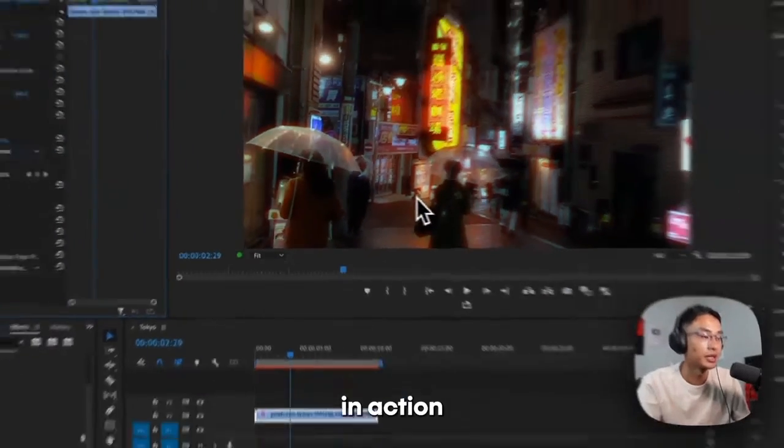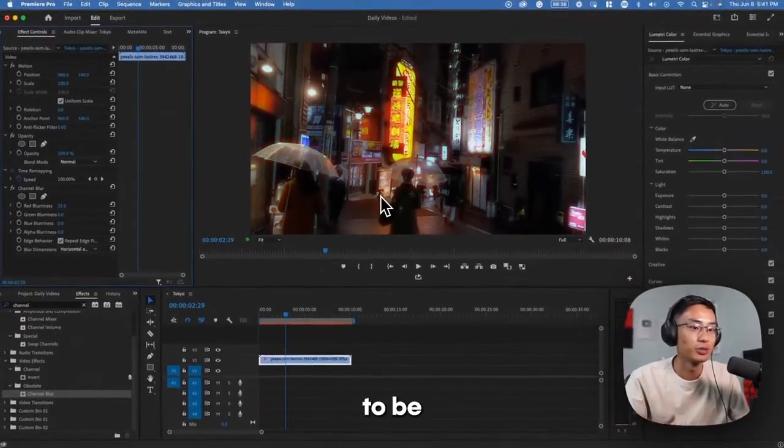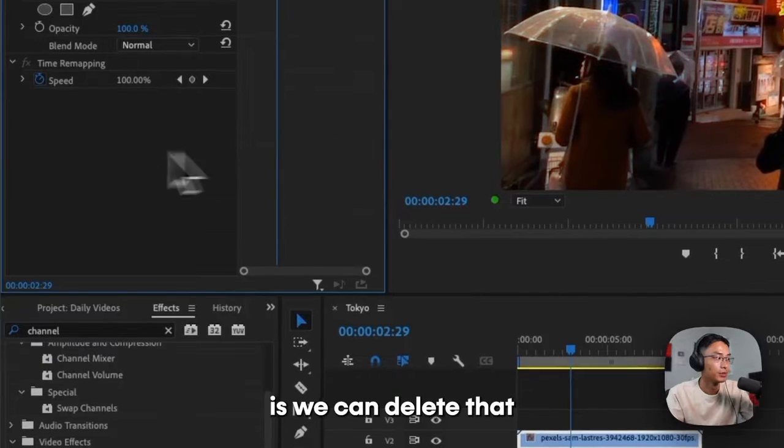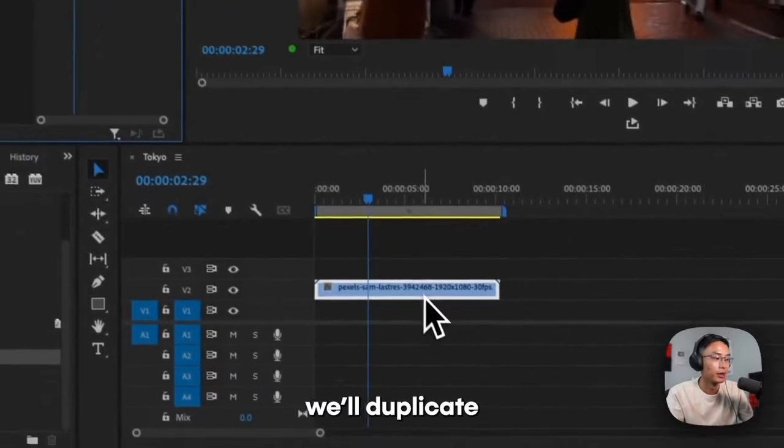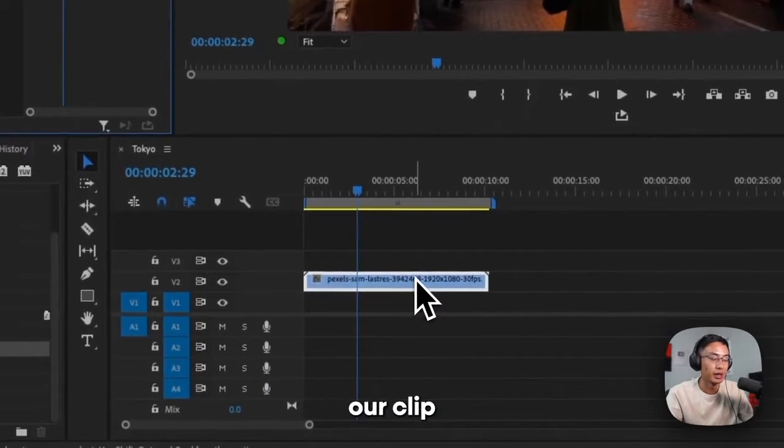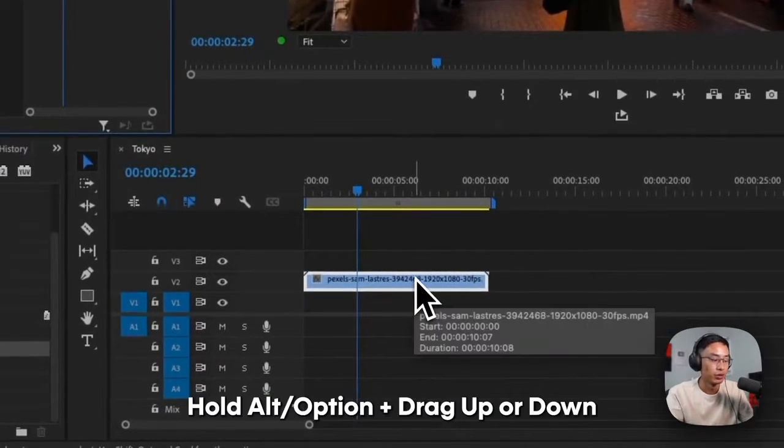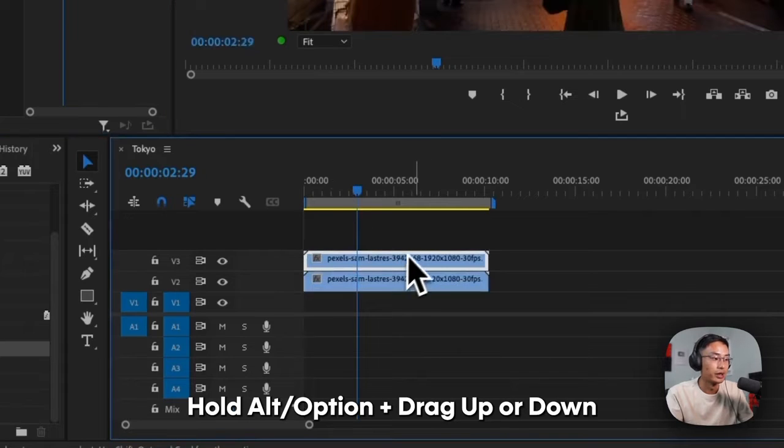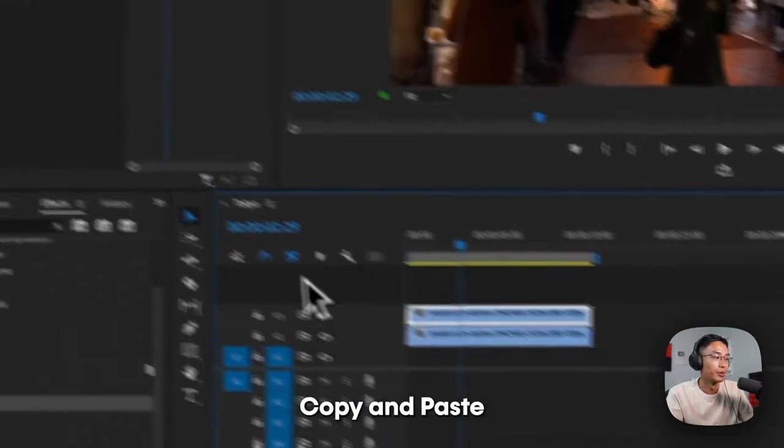If you want it to be a little bit brighter, what you can do actually is we can delete that. We'll duplicate our clip. So hold alt or option and drag up, or you just copy and paste.